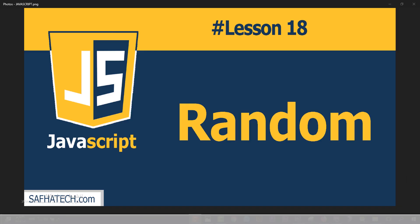Hello everybody to lesson number 18 of JavaScript for active design. In this lesson we will learn about random in JavaScript. We will talk about random a little bit before we go to the coding.